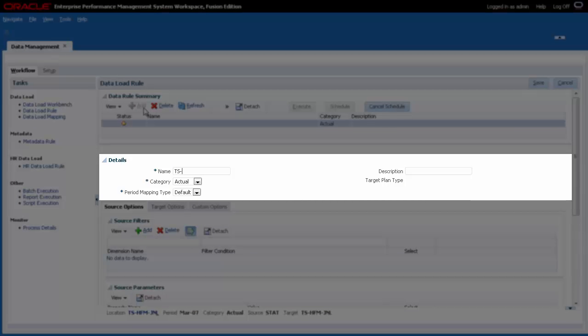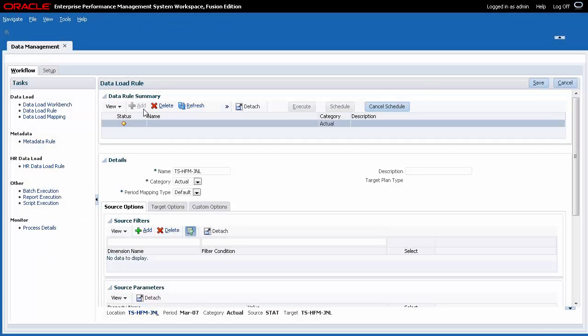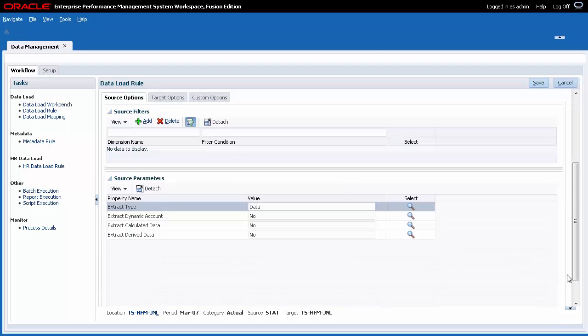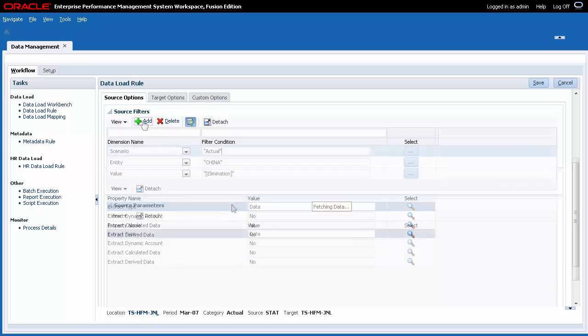Enter a data load rule name. Descriptions are optional. Select your category and period mapping type. You can filter the data you want to import using source filters.